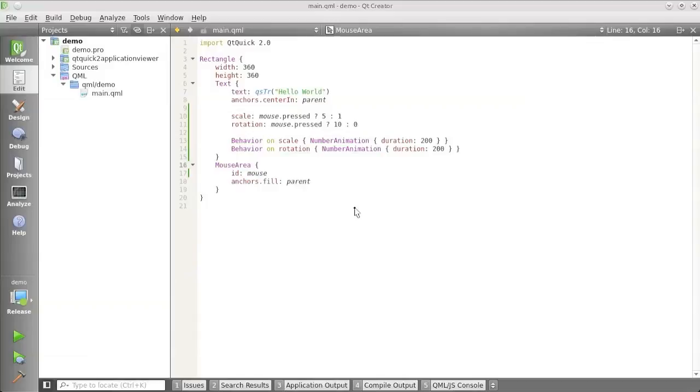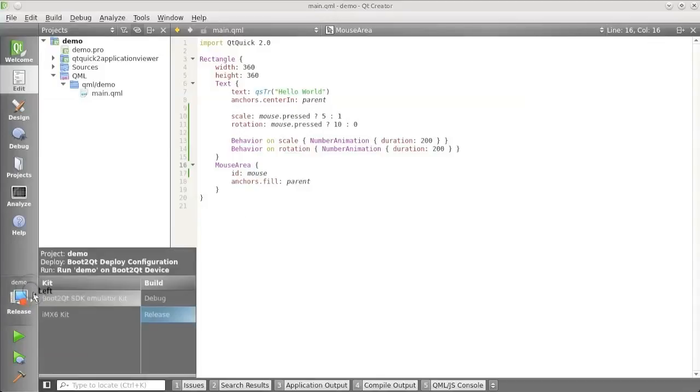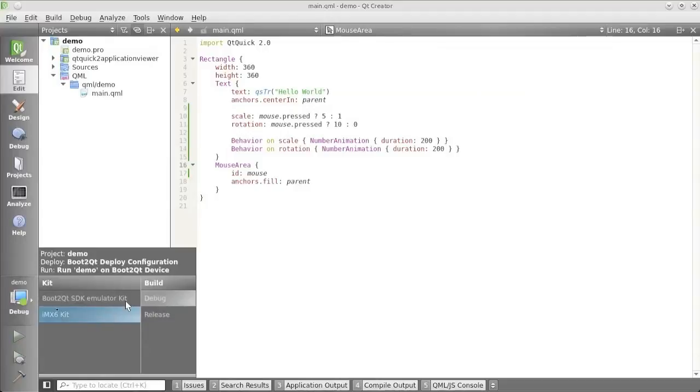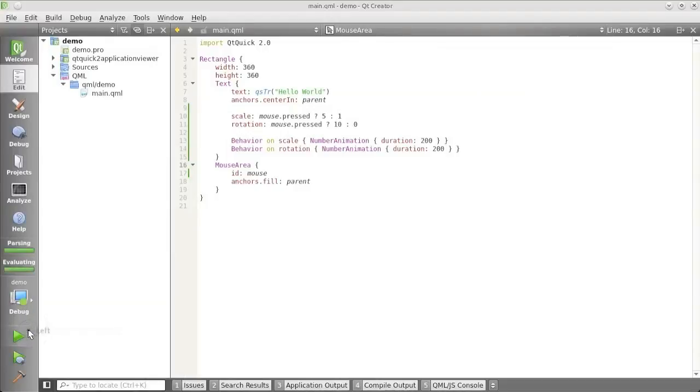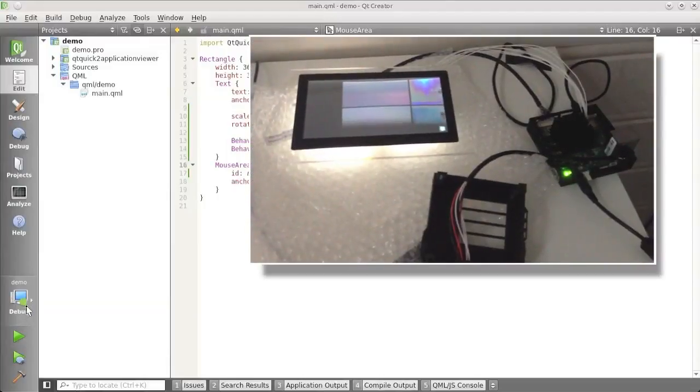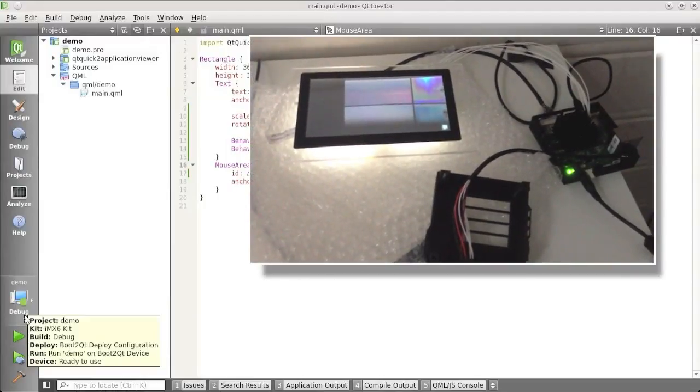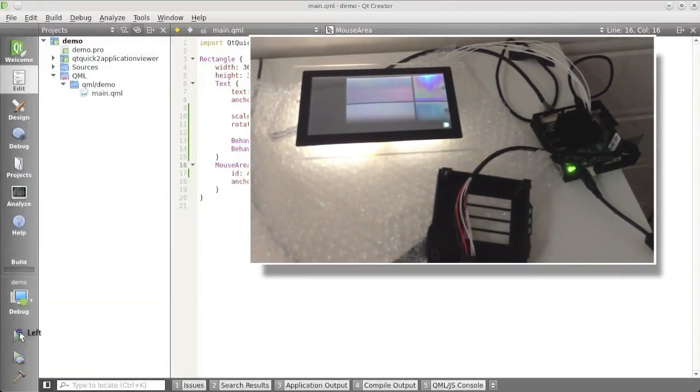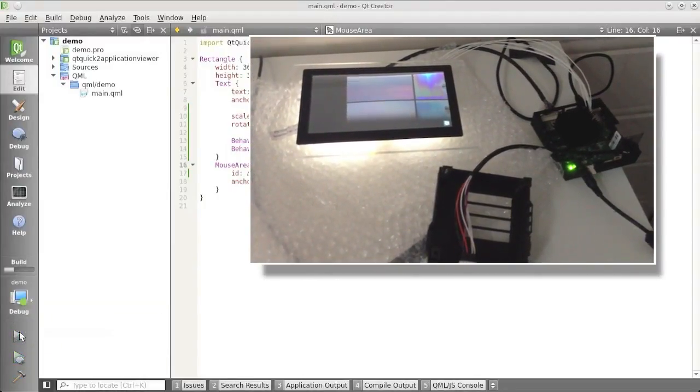So now I'm going to try to run this on the actual device. What I need to do then is I go over here and I, instead of selecting the emulator, I select the IMX6 kit. We wait for that to become ready. The green thing here shows that my device is connected. I press run.